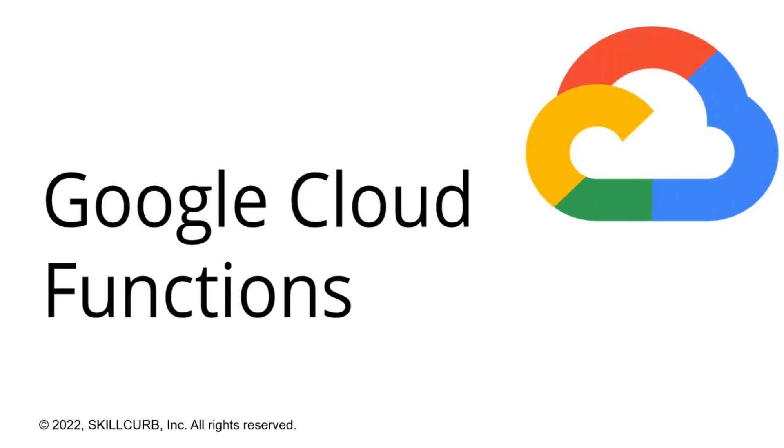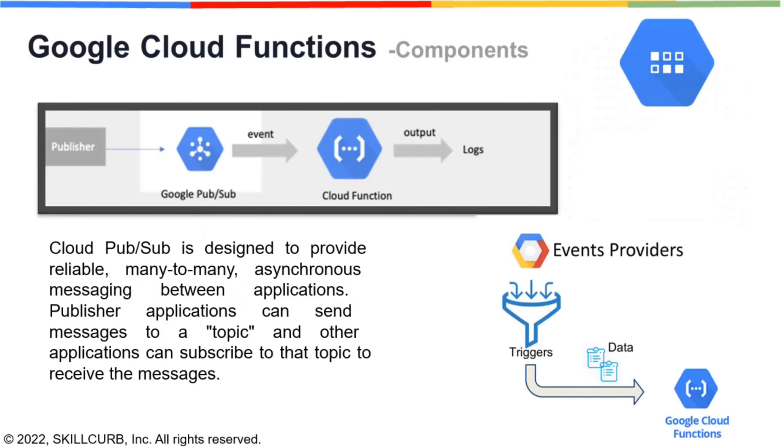Hi everyone and welcome to this hands-on session on Google Cloud Platform. I am Maham Tariq from Skill Curve and in this lab we will learn about and practice Google Cloud Functions.